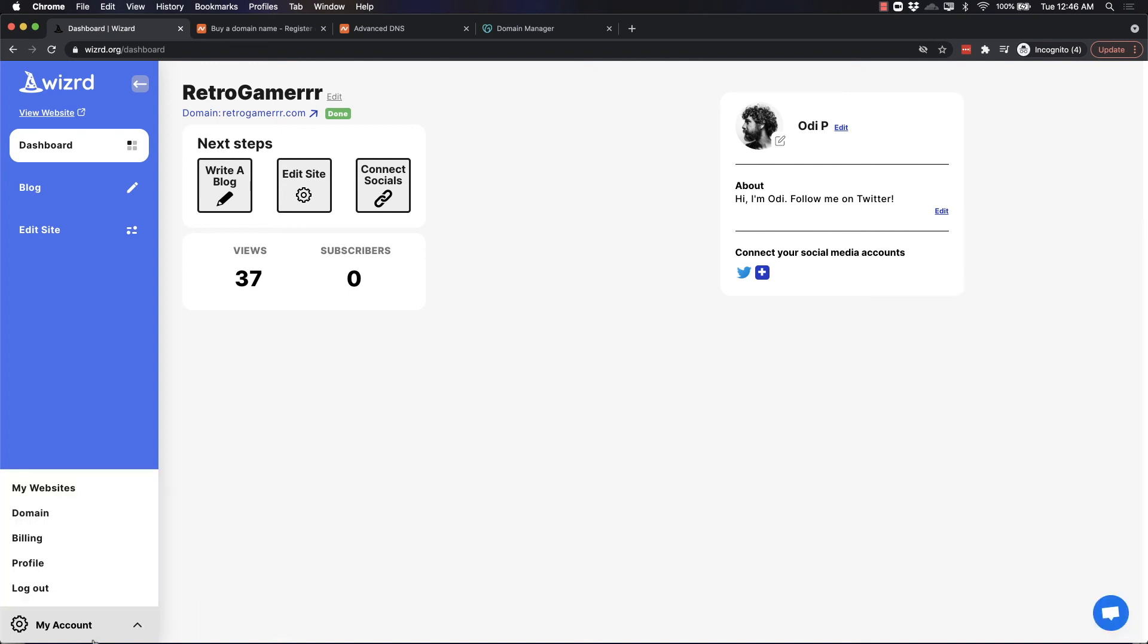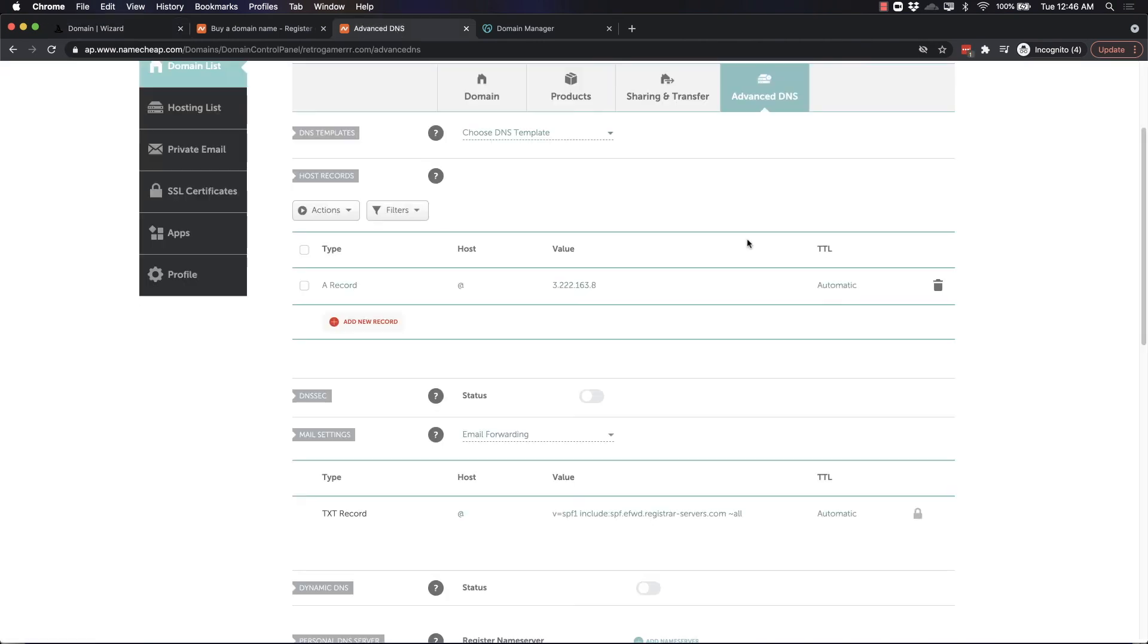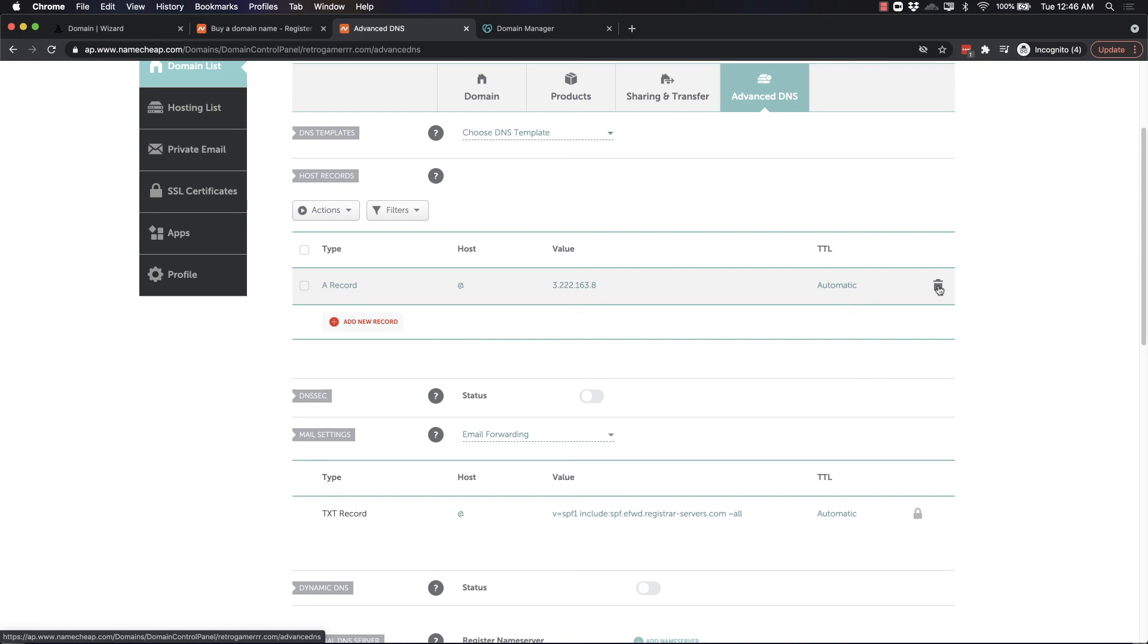When you go visit domain, the last thing you'll see is that your new custom domain should now be connected. If you wish to disconnect your custom domain, all you have to do is click Disconnect here, then go back into your domain registrar like Namecheap. All you would have to do to delete the domain is to delete the A record which you created. Now you can use your domain for anything else you want and it's no longer connected to your Wizard site.